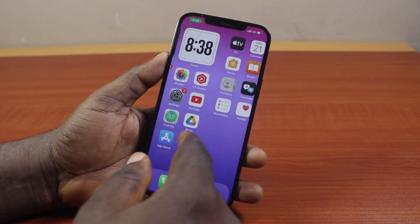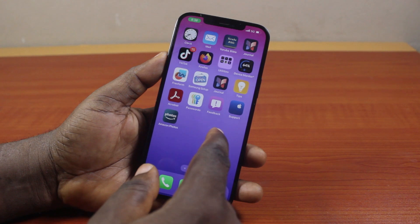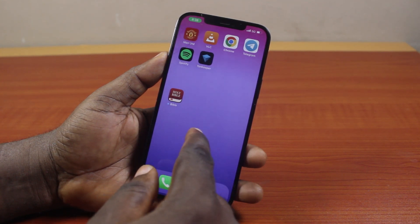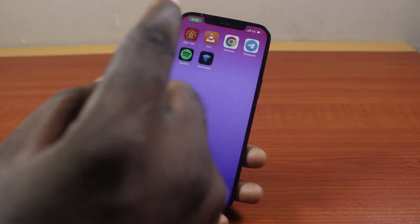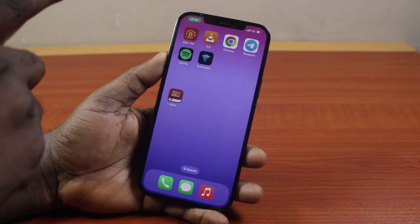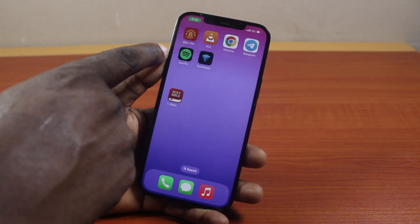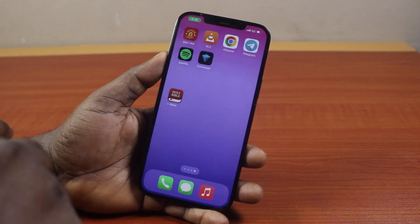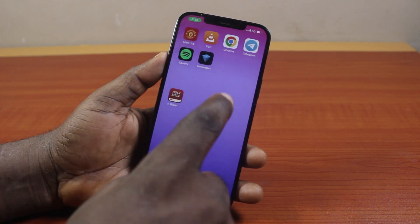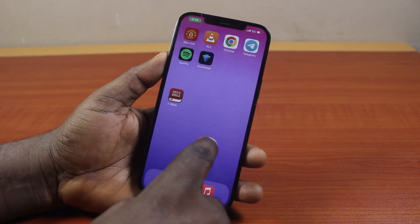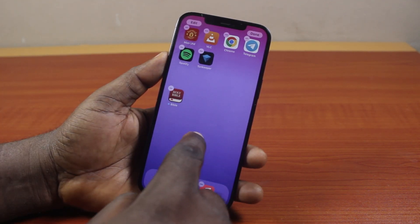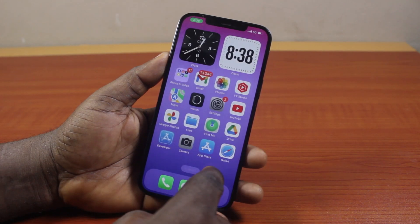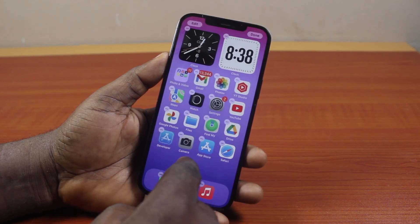The first thing to do is identify the application you want to move from wherever it is. So let's say I want to move the Spotify application from the last home screen on my iPhone to the first page. Click and hold anywhere on the iPhone home screen to make the home screen editable.